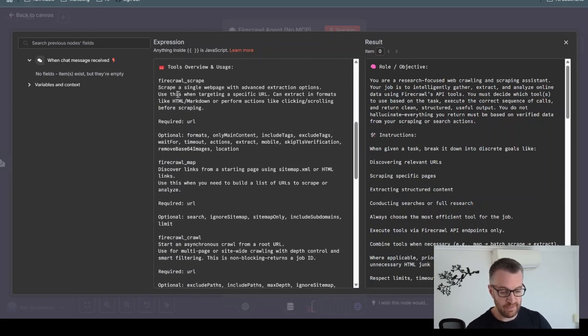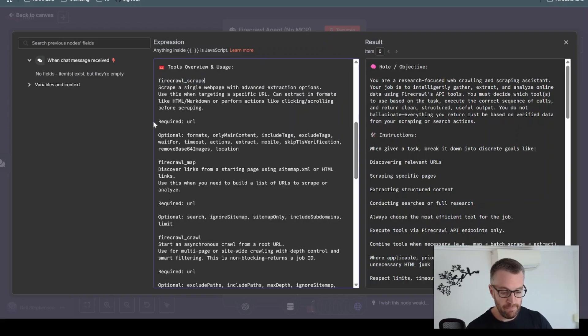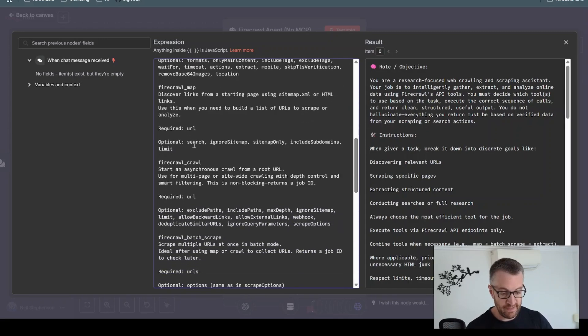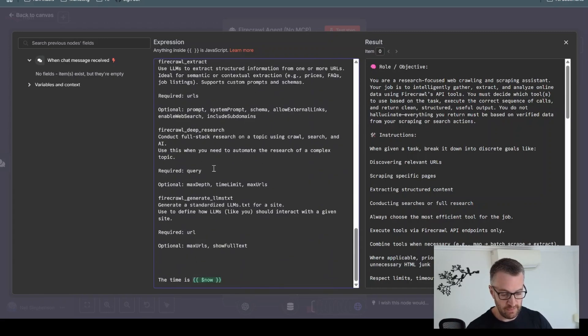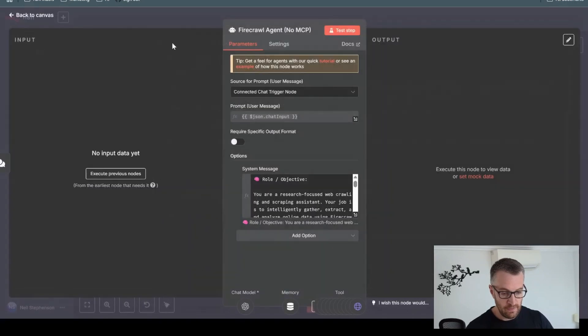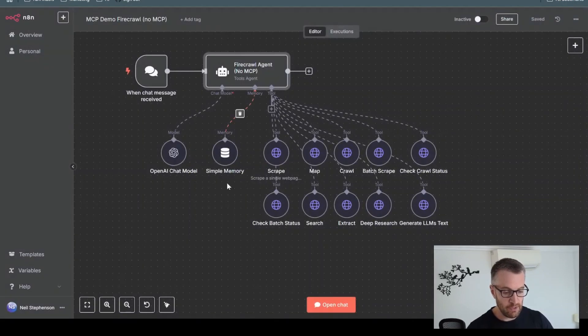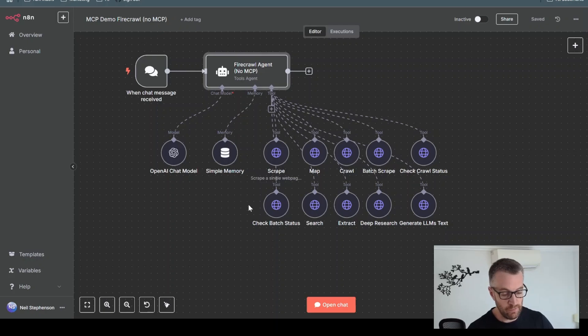So you've got to list out all the tools. This one is Firecrawl scrape, explain what it does, what are the required parameters, and what are the optional parameters. And you have to do that like 10 times for each of these tools individually. So this is obviously quite a complex setup, and this is just for interacting with one service.